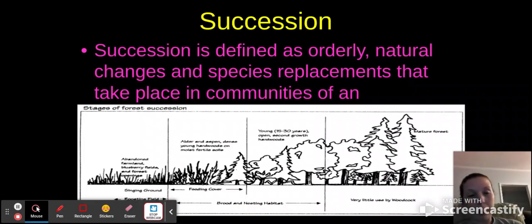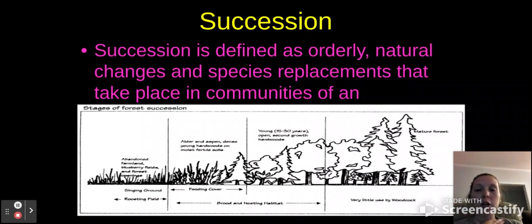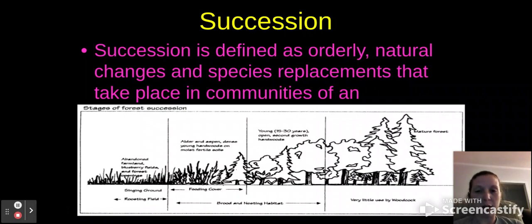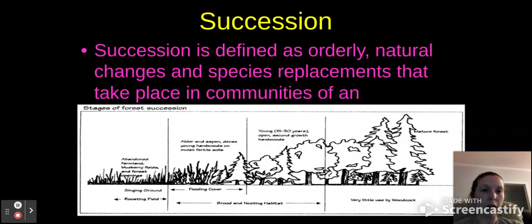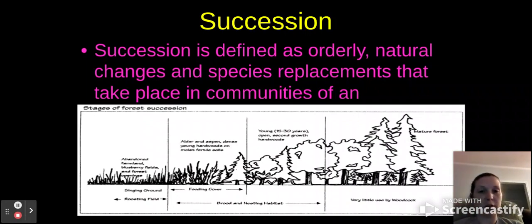Now let's talk about succession. Succession is defined as the orderly natural changes and species replacements that take place in communities of plants and forests in particular. For instance, you have raw ground — just grass. Over time you start to see other things growing. This is abandoned farmland, and then aspens and young hardwoods form, then those young trees have a second growth, and then you've got the mature forest. This is really important because deforestation is a very big problem in today's world, and succession helping grow back forests is very helpful.